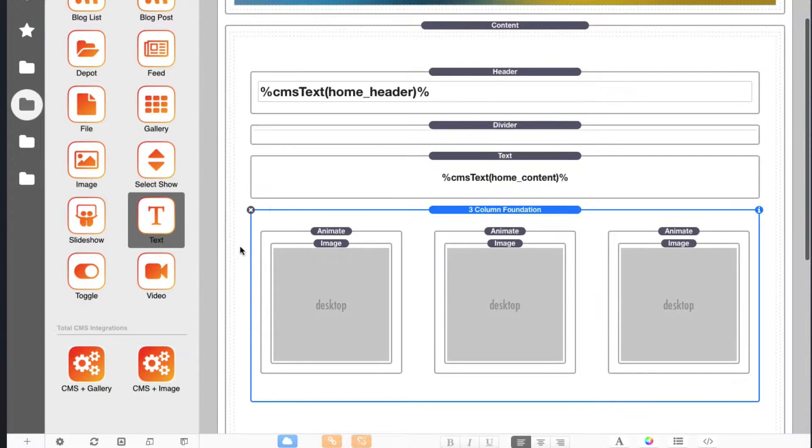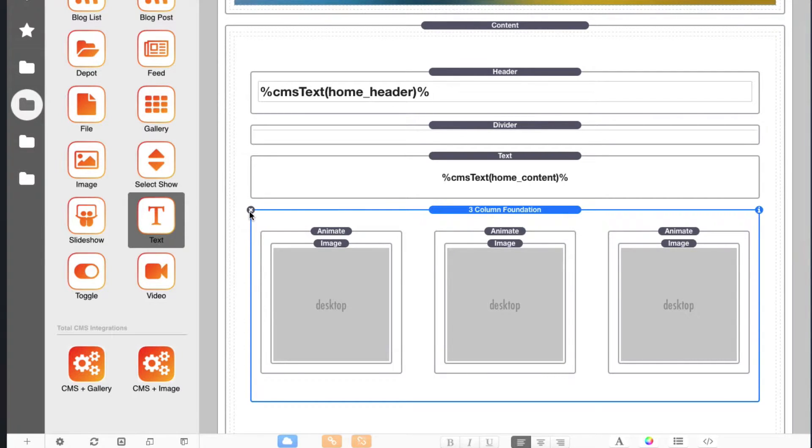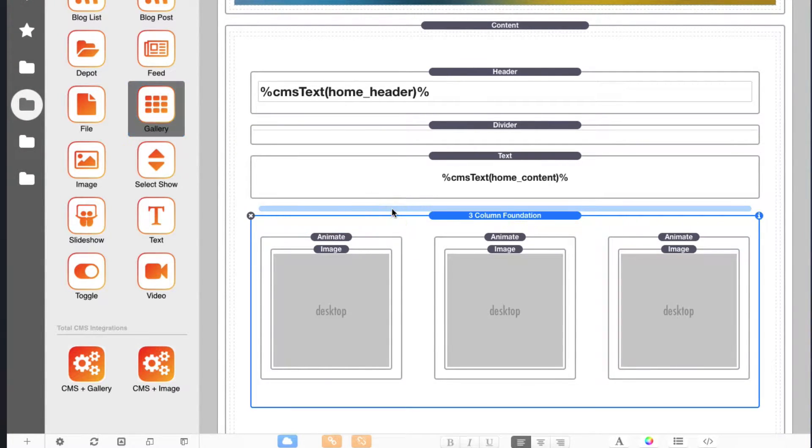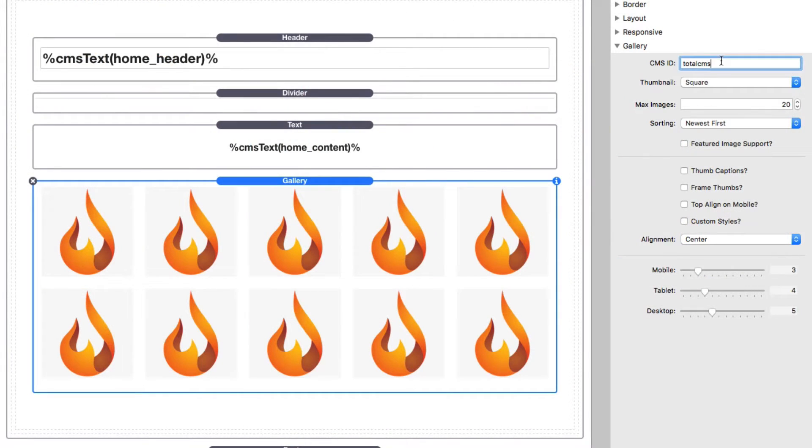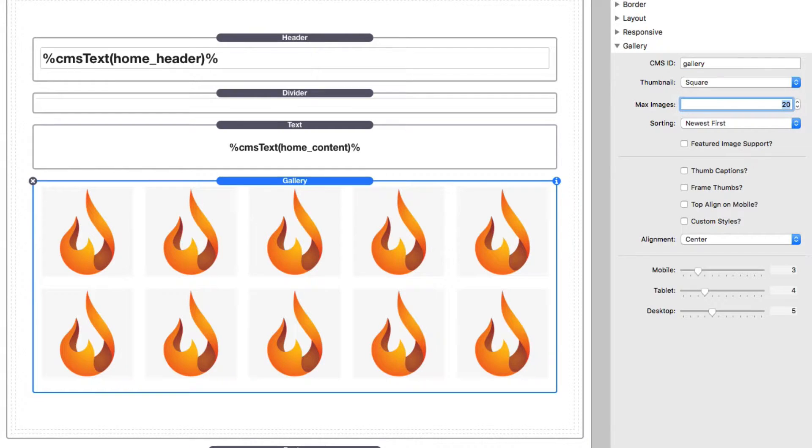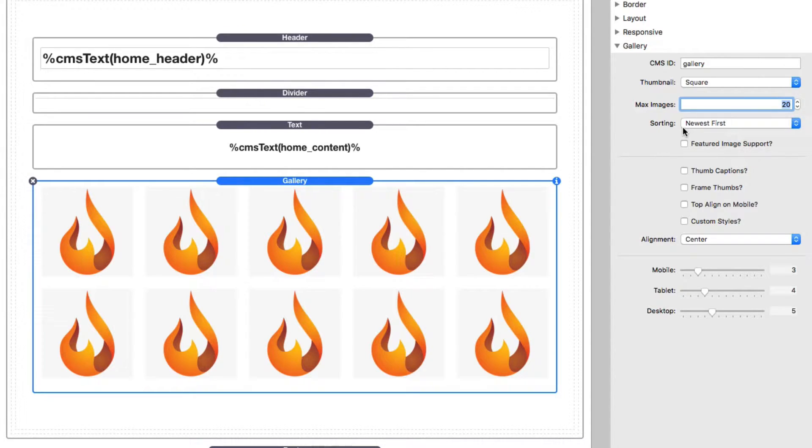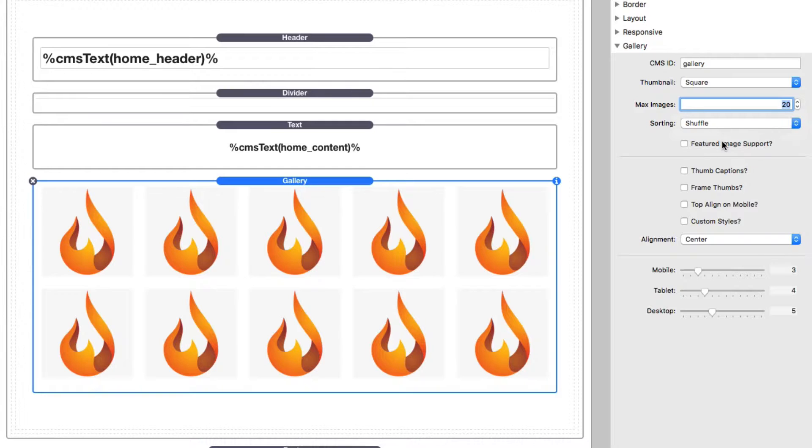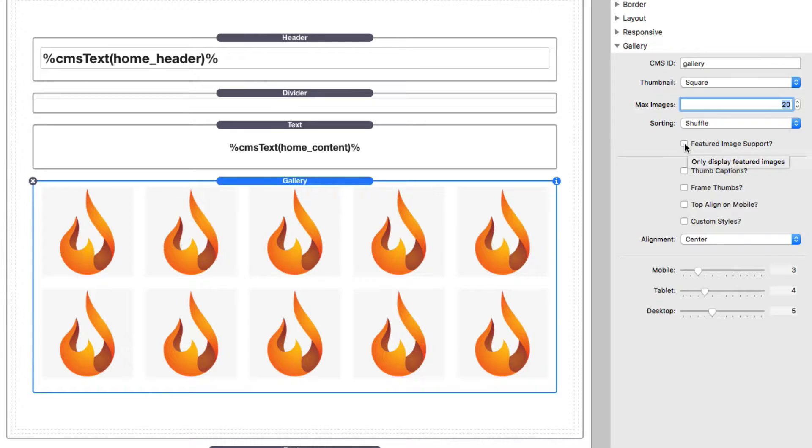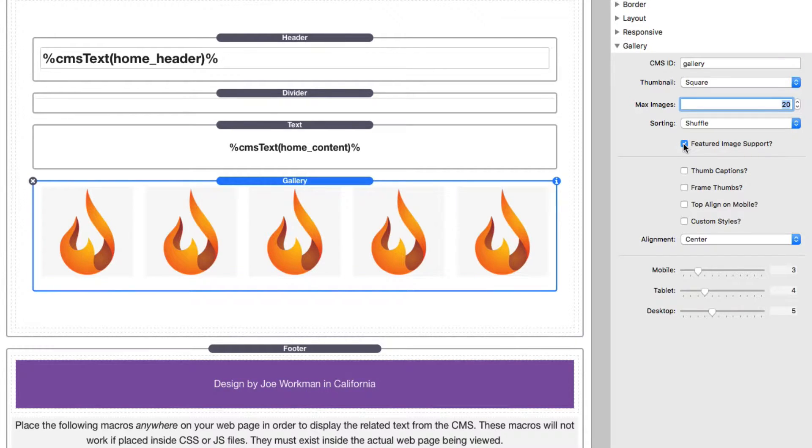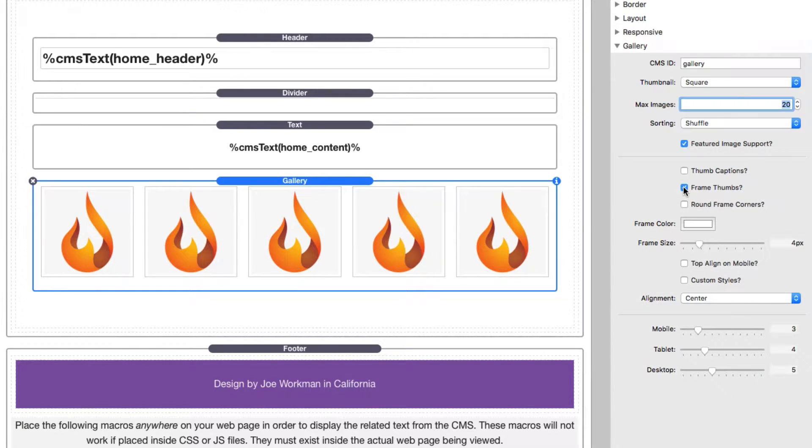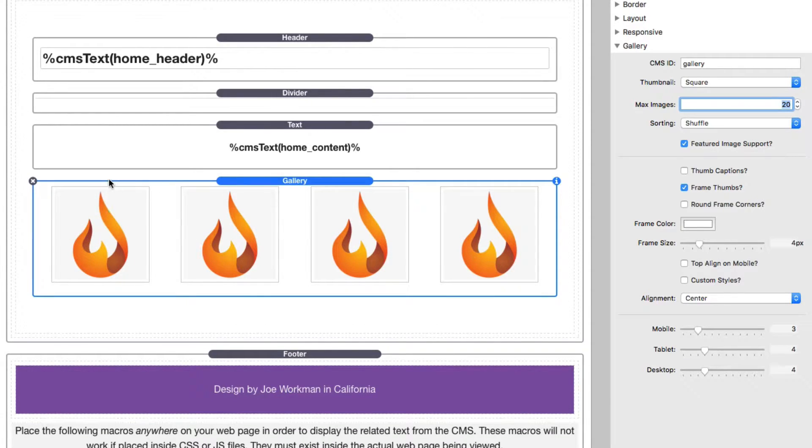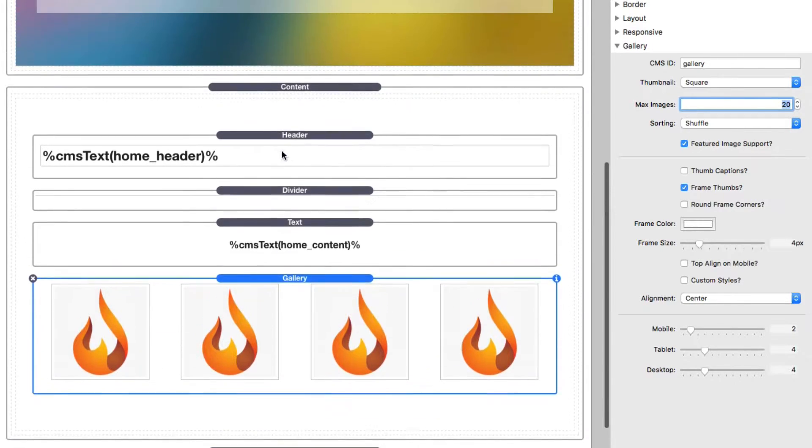Now, next up, we wanted to replace these three images with a gallery. So what I'm going to do is I'm going to add a gallery stack to the page. And if you remember, we set the CMS ID to be gallery. Now thumbnails, I definitely want square. Max images, let's say 20 is the maximum that we're going to display and sorting. I actually want shuffle. I just wanted to display kind of random images. And what I'm going to do here is I want to turn on featured image support. I don't want to show every image. I only want to show a certain number of images on the page. And then I want to frame my thumbnails. Now last, we're going to need to determine how many thumbnails we actually want to display. I'm just going to set it to four. So we display four in line, four on tablet, and then maybe two on mobile.